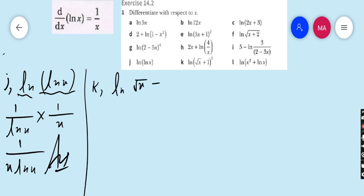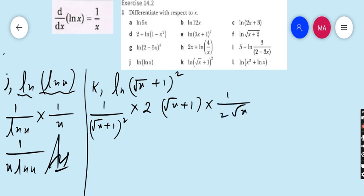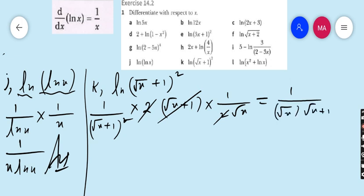Part k: ln(√x + 1)². The derivative is 1/(√x + 1)² into the derivative of (√x + 1)², which is 2(√x + 1) into the derivative of (√x + 1). The derivative of √x is 1/(2√x) and the derivative of 1 is 0. So (√x + 1) cancels with its square, and the 2s cancel, giving the final answer 1/(√x · (√x + 1)).